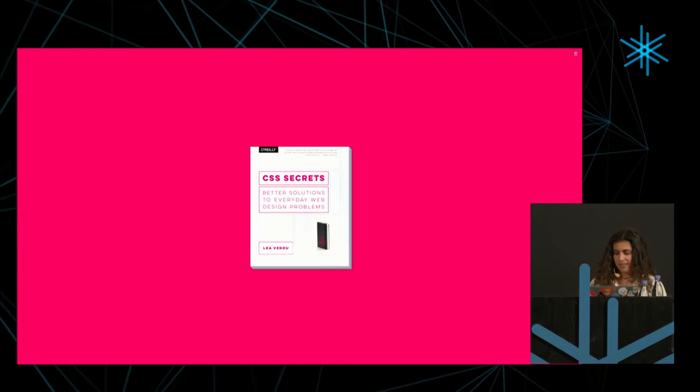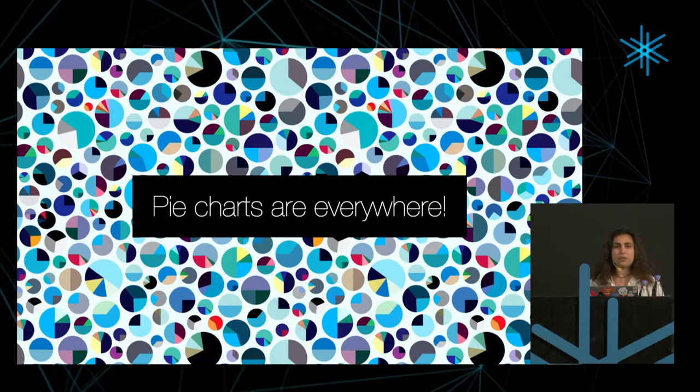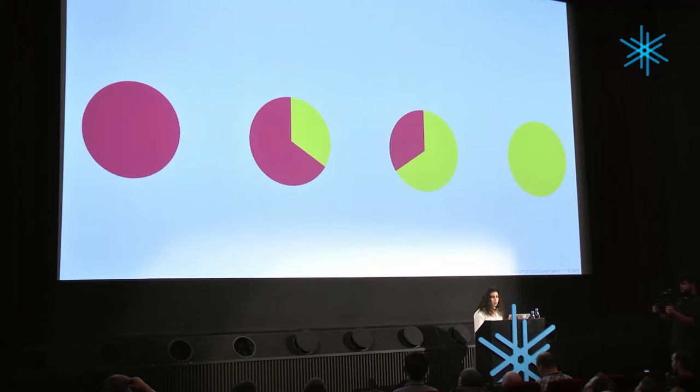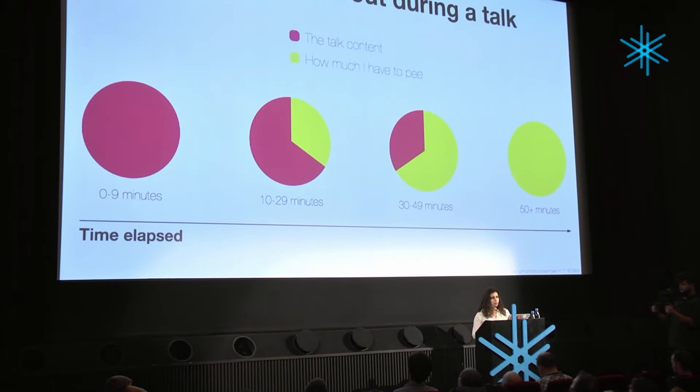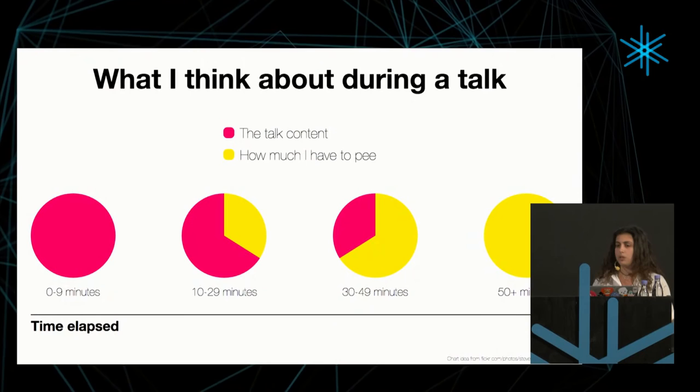Anyway, enough with the shameless plug. Let's move on to more interesting things, such as pie charts. Pie charts are everywhere. They're in XKCD, in old Windows, on walls, on genitals, on food, on blackboards, and of course on the web. However, if I told you to make these extremely simple pie charts, just two colors, no textures, no weird stuff, no multiple segments with CSS and HTML without any libraries like D3, you would probably scratch your head a little bit.